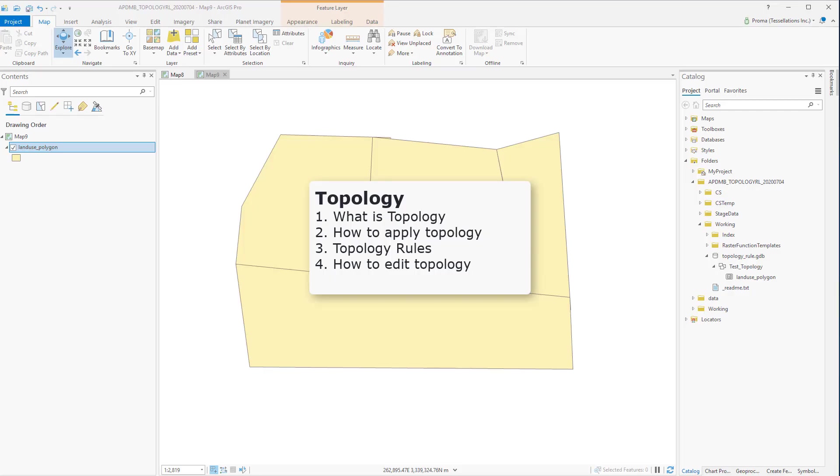In this video I will discuss what is topology, how to apply it, some examples of different topology rules and finally how to validate them and how to fix the errors by editing the topology.